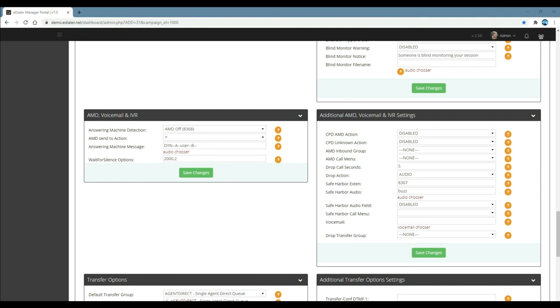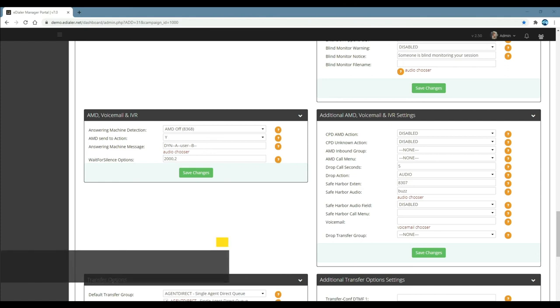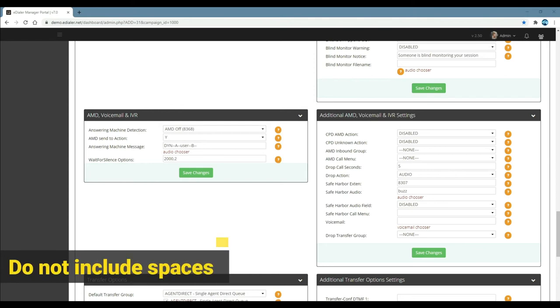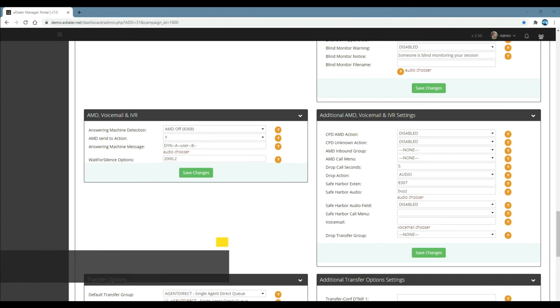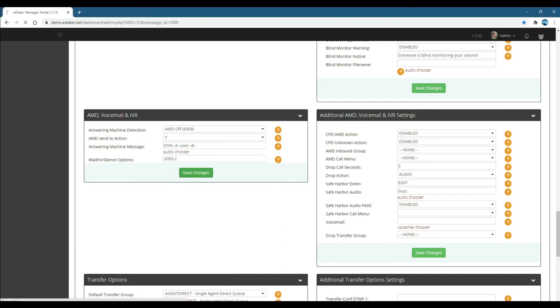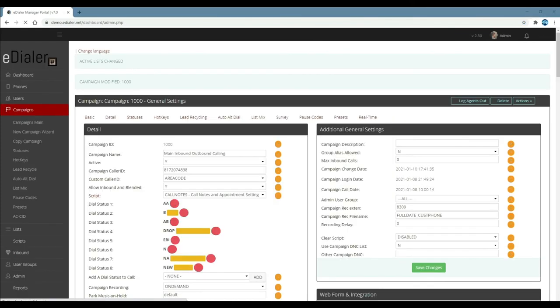Lastly, for wait for silence options, add 2000, then 2. This is the default value where the first option is how long to detect silence in milliseconds, and the second option is how many times to detect that before playing the message. Click save changes. We're all set—we just set up a campaign with user-specific voicemail drop.